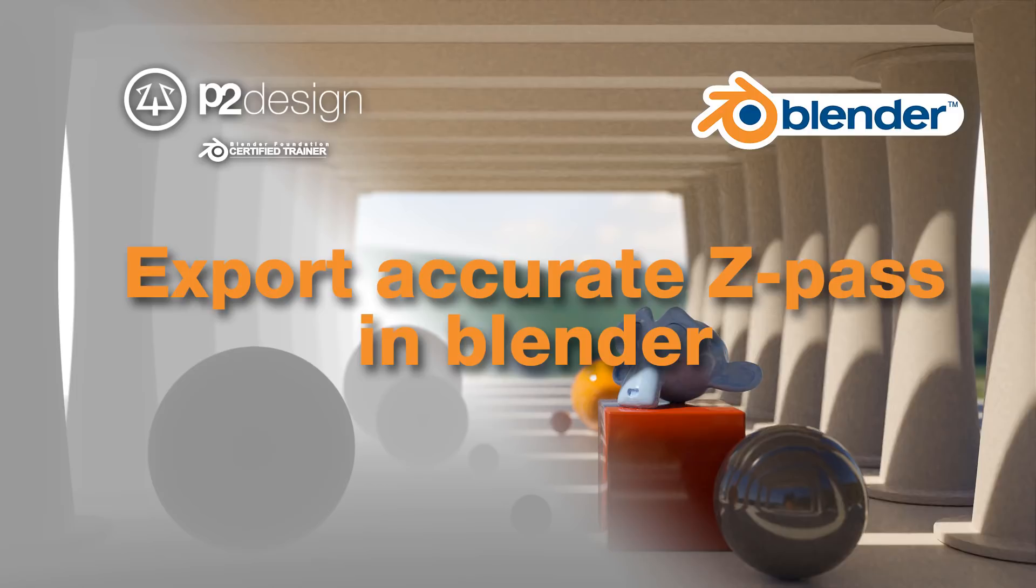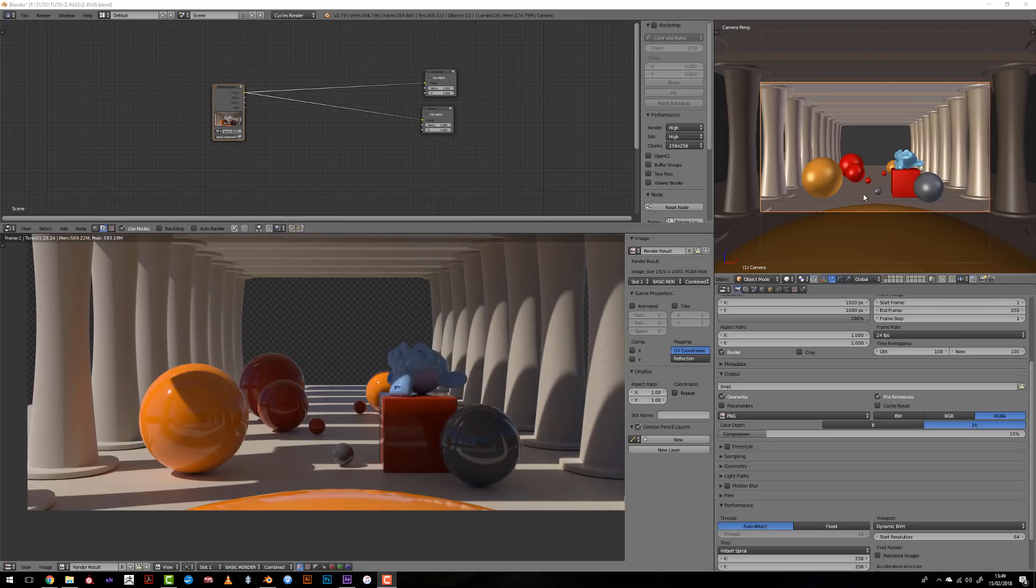Hi everyone, this is Pierrick from P2Design. In this short tip video, I will show you how you can export an accurate Z-Pass in Blender, meaning that it will be with anti-aliasing and real depth information.